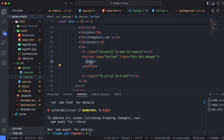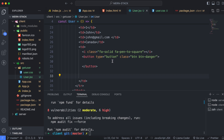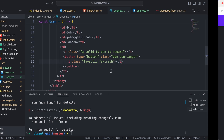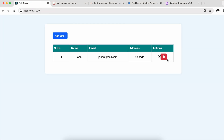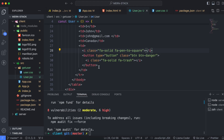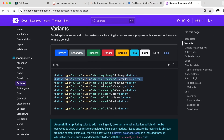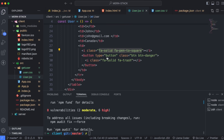Paste the danger button class and replace the inner content with the trash icon we copied. It is looking better now. Similarly, for the update button, copy the 'info' color button class.